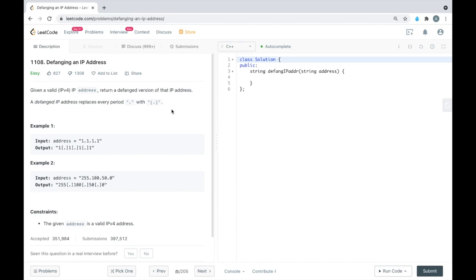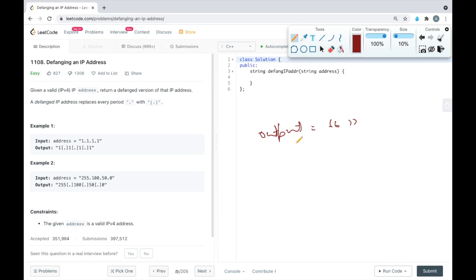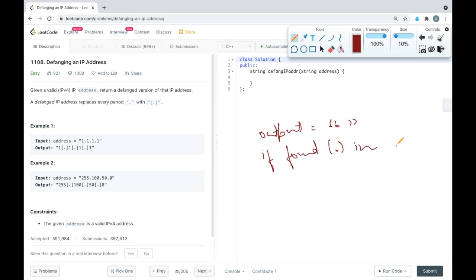Another way of solving this is we can create one output string and initialize it to an empty string. What we will do is if we encounter a period, if we find a period in the address, then we append the bracket-period string to the output.